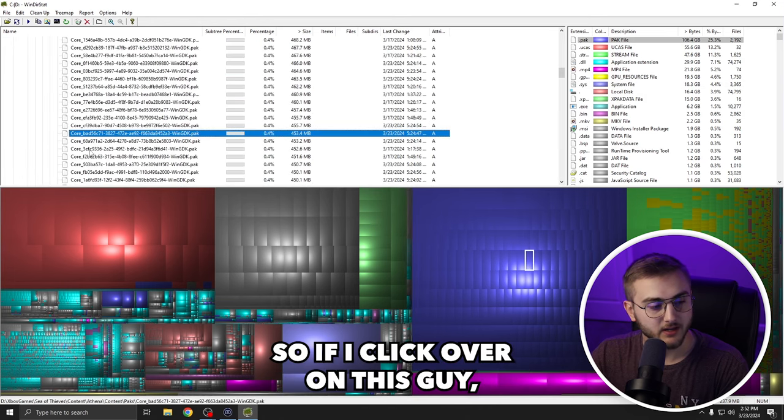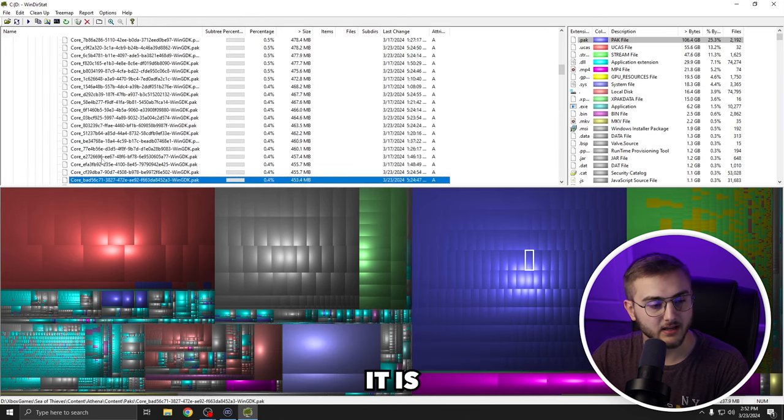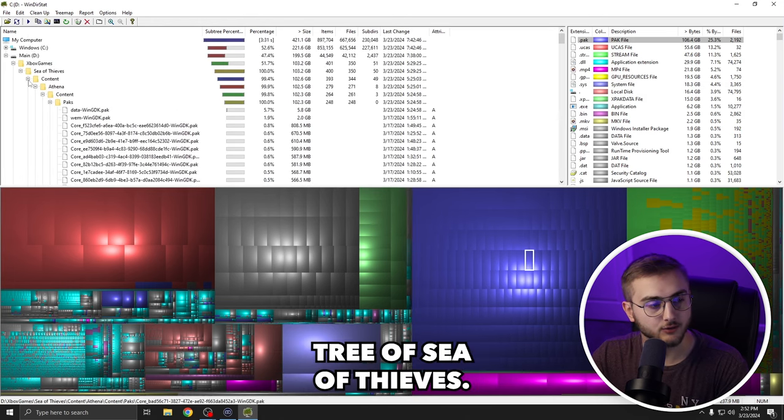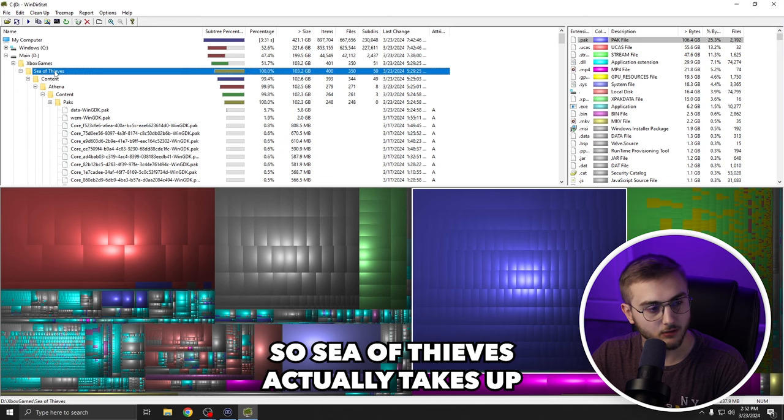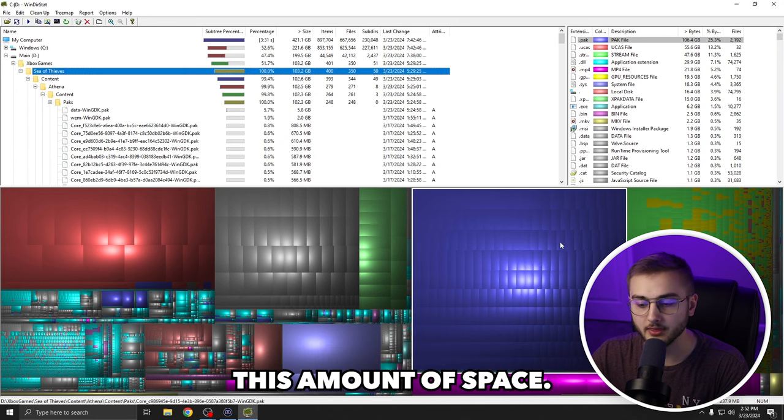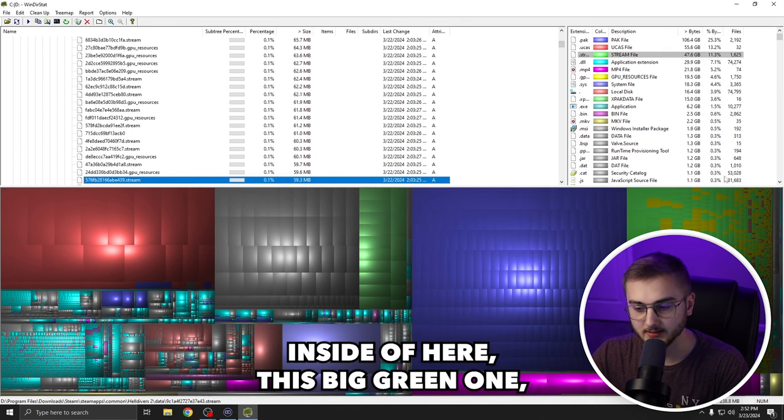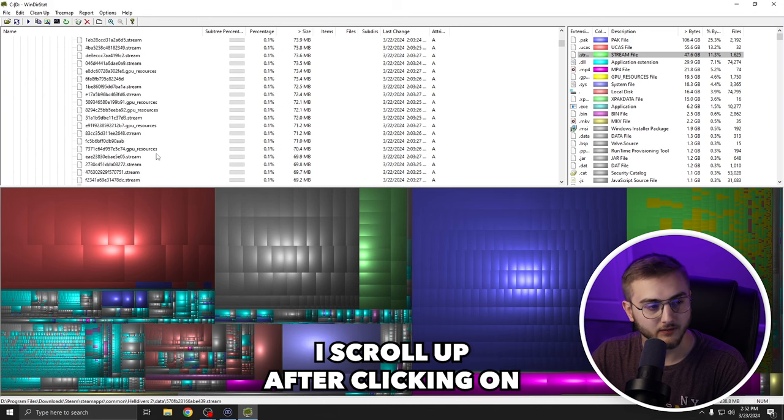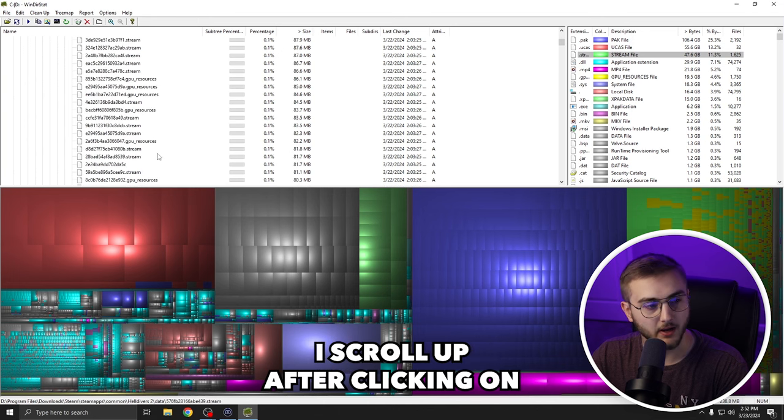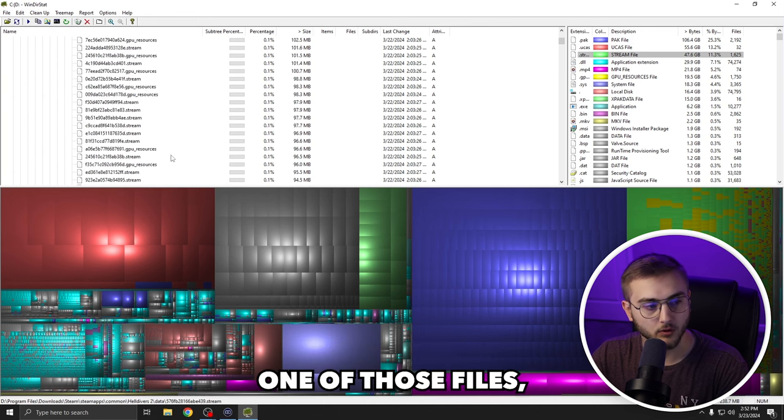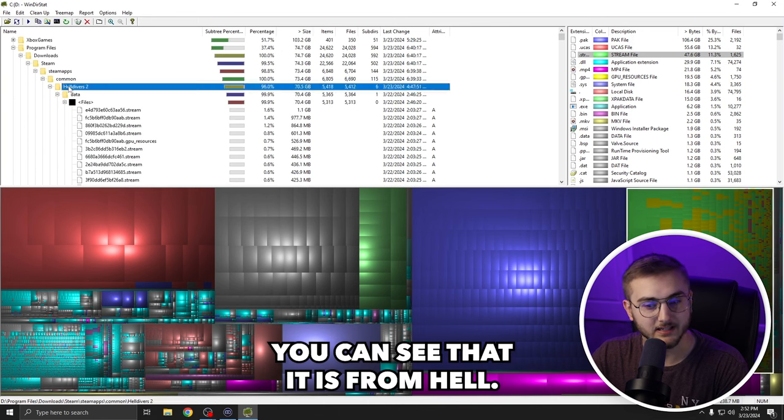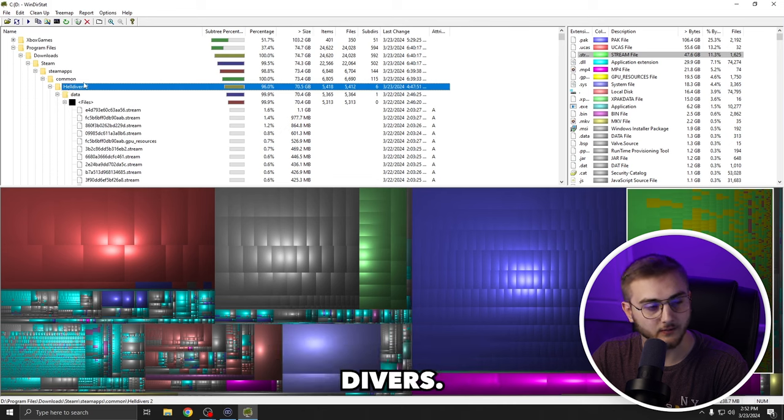So if I click over on this guy, I can see that it is a core file in the file tree of Sea of Thieves. So Sea of Thieves actually takes up this amount of space. And then inside of here, this big green one, I scroll up after clicking on one of those files, you can see that it is from Helldivers.